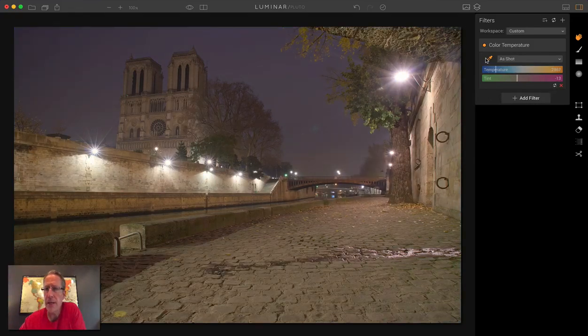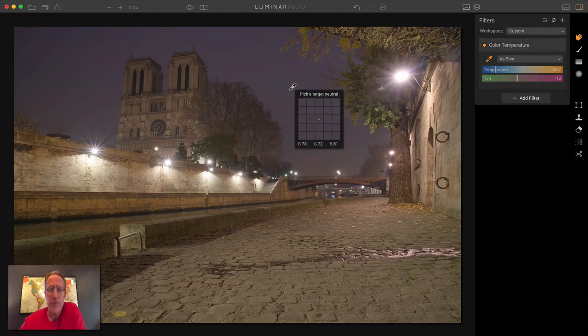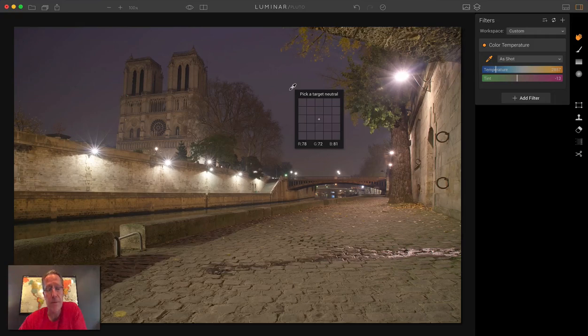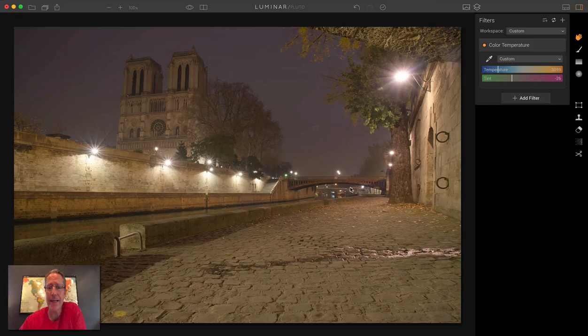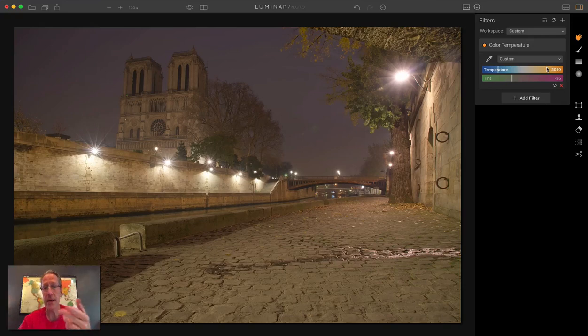If you click on that, let me reset it again. If you click on the tool and you come over here, if you pick this, which is kind of blue, if you look at the B in the bottom of that chart there, it's 81. So the blues are higher. So if you're telling the computer or if you're telling Luminar that that's neutral, but it's really heavy on the blues, when you click on it, things are going to go the opposite way, which is more towards the yellow.